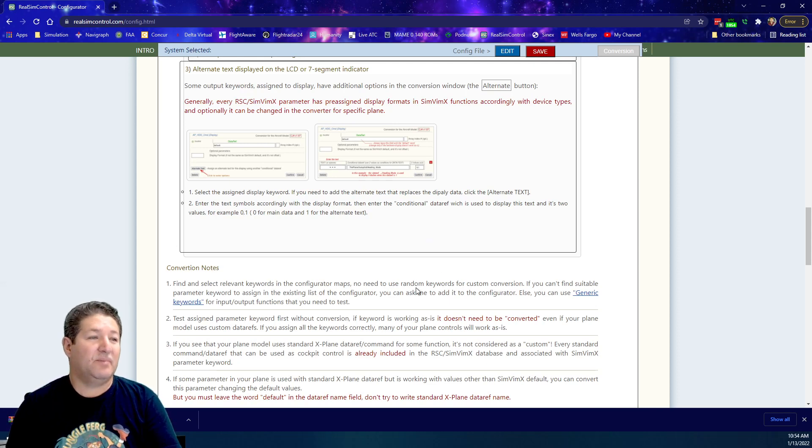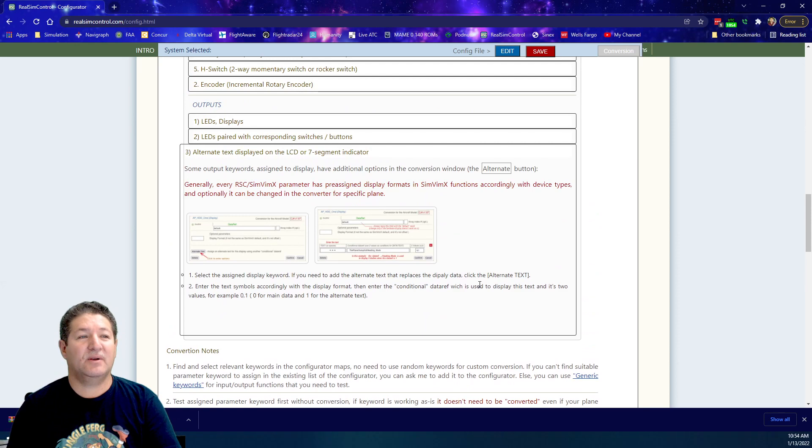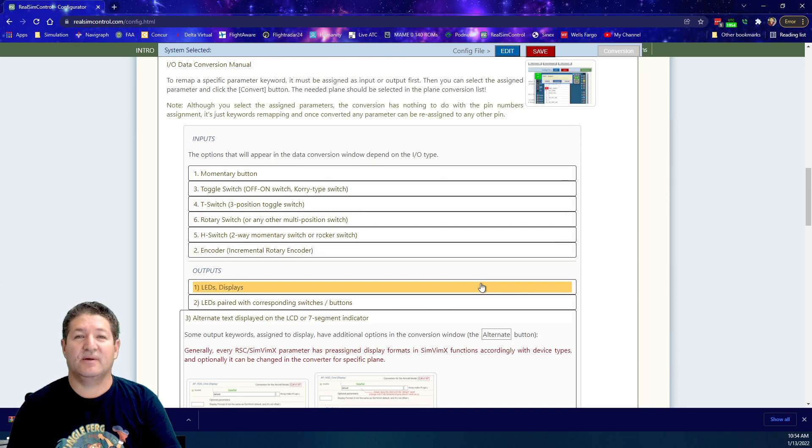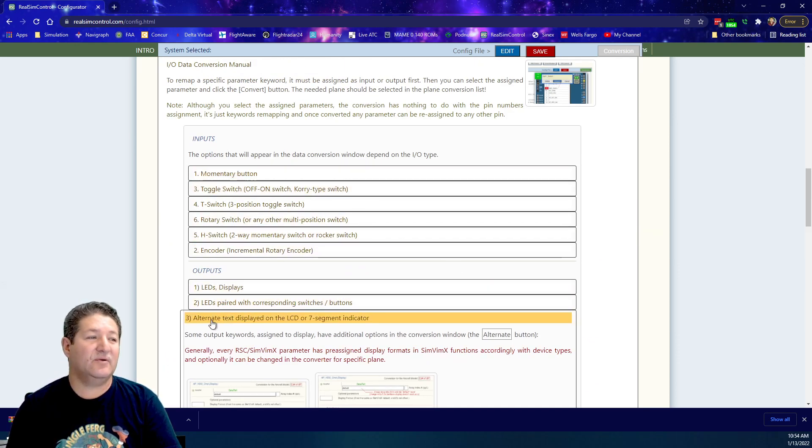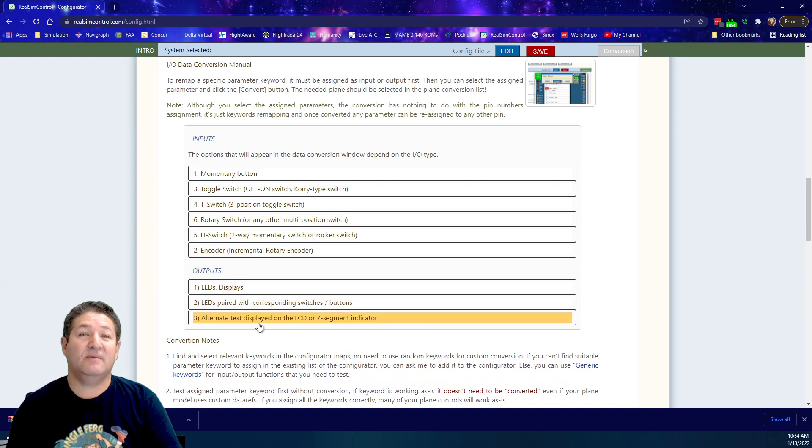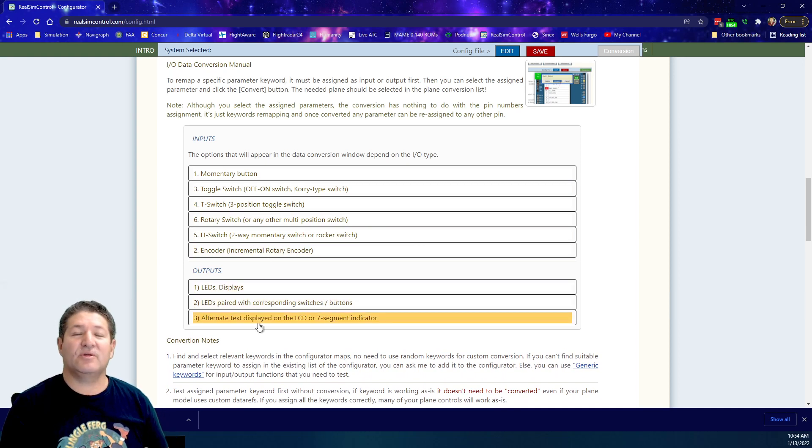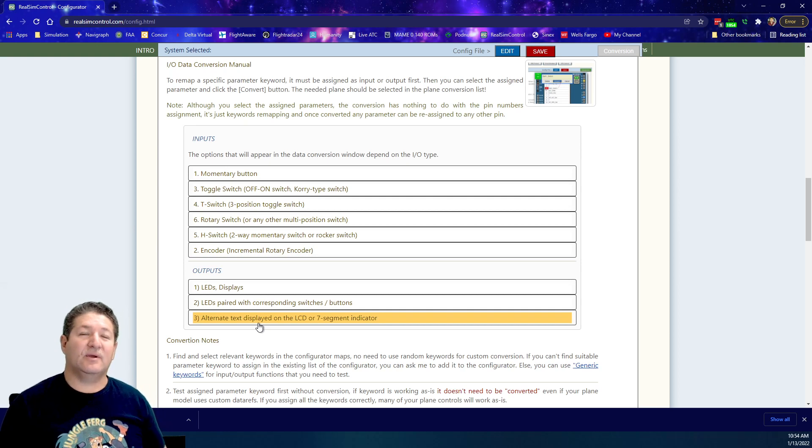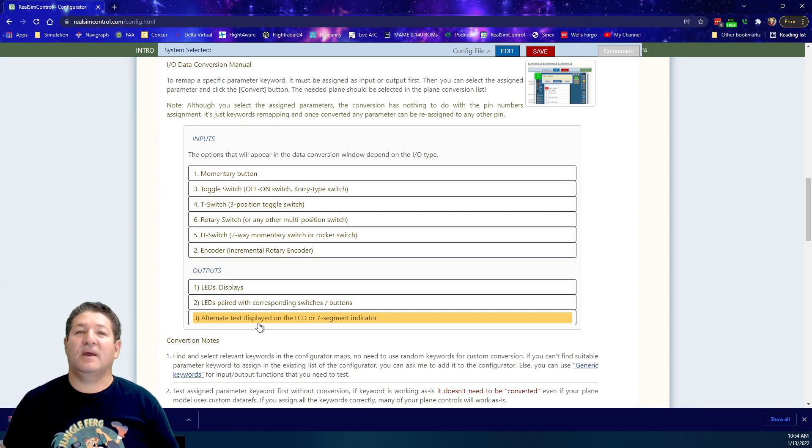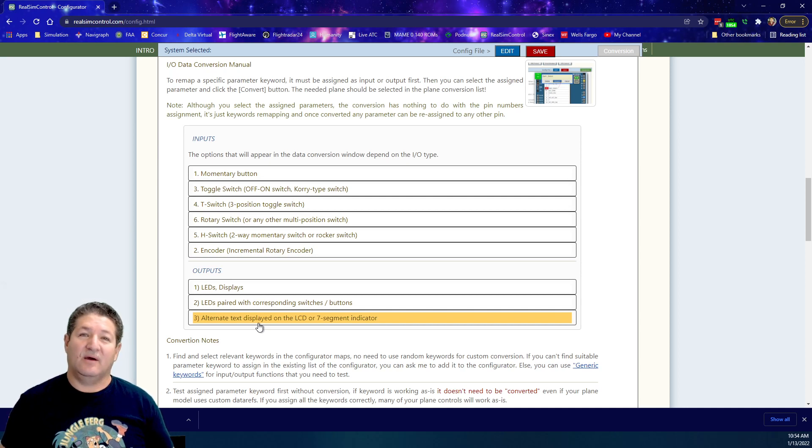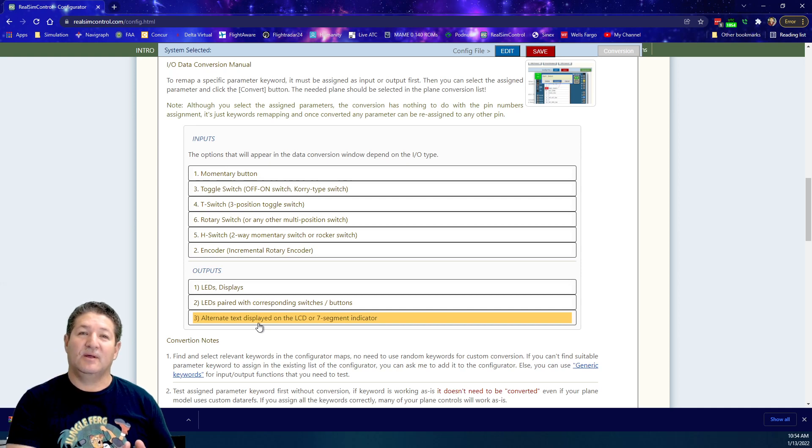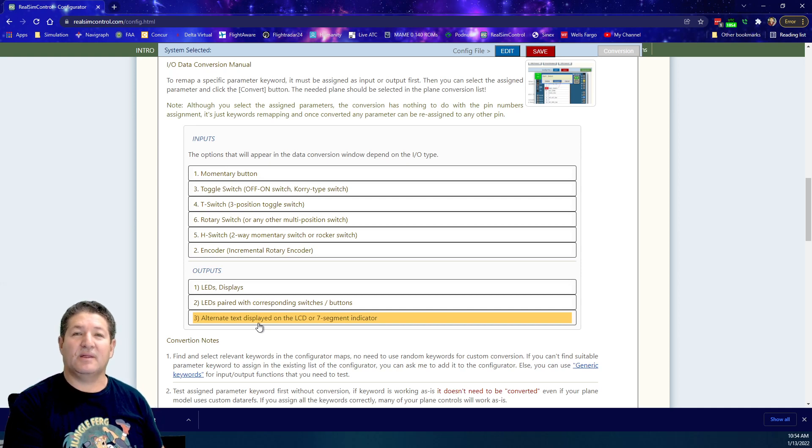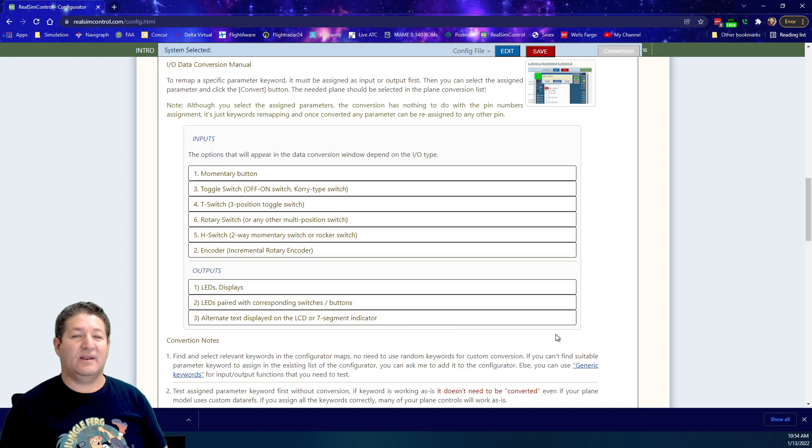Basically, this is what I wanted to talk about in this video because, like I said, if any of you didn't click on all of these things, you maybe didn't even realize that all that information was there. Although you can go on the internet and look up custom commands or data refs and find thousands of pages of information, this right here is specifically as it relates to SimVimX and RealSimControl, so I think it's really handy.